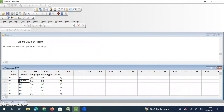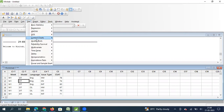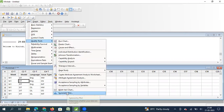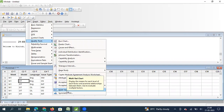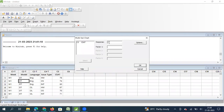I have pasted the data. To generate the multivari chart, click on Stat, then Quality Tools, and select Multivari Chart. The response parameter - my Y parameter - is CSAT. Let's first analyze CSAT with respect to time to see how the feature is performing over the last three weeks.